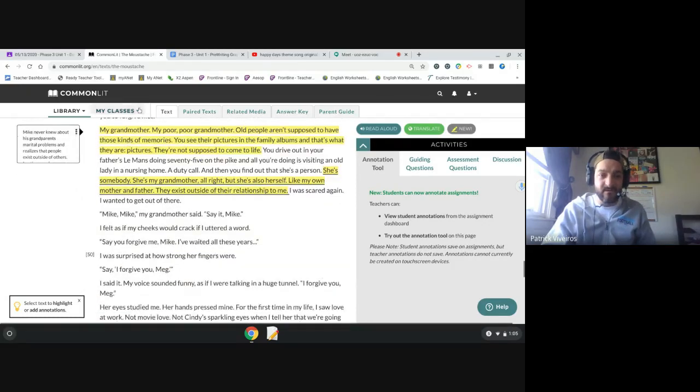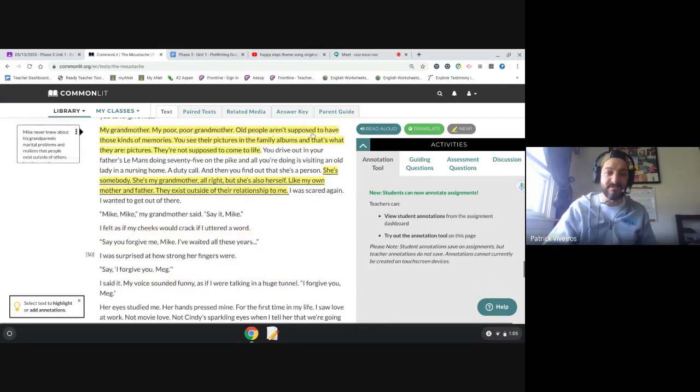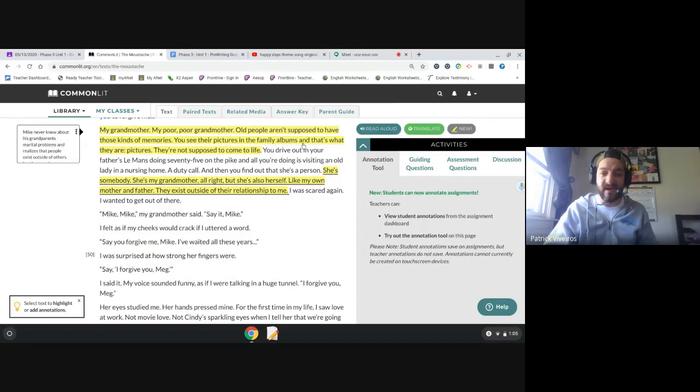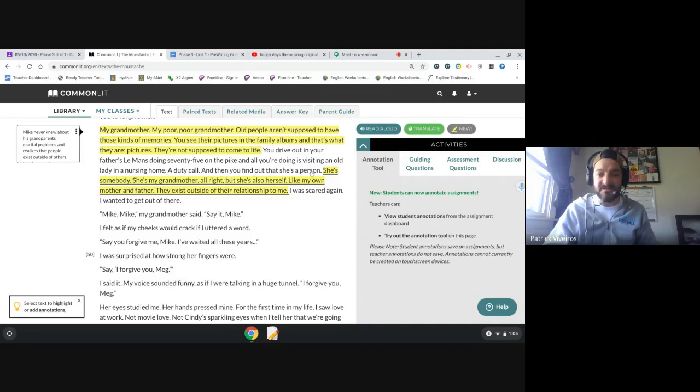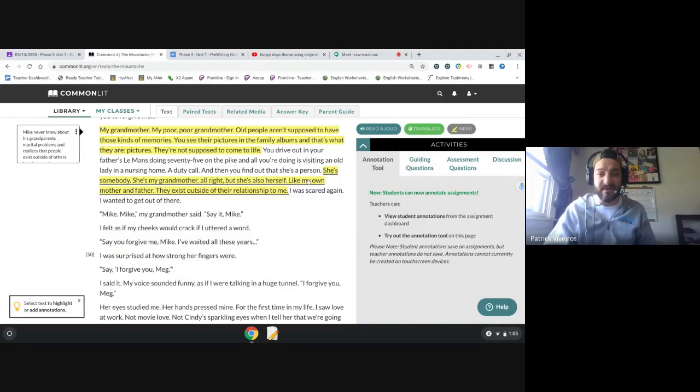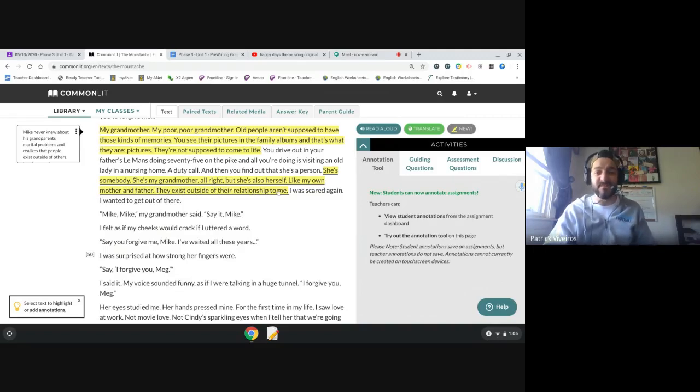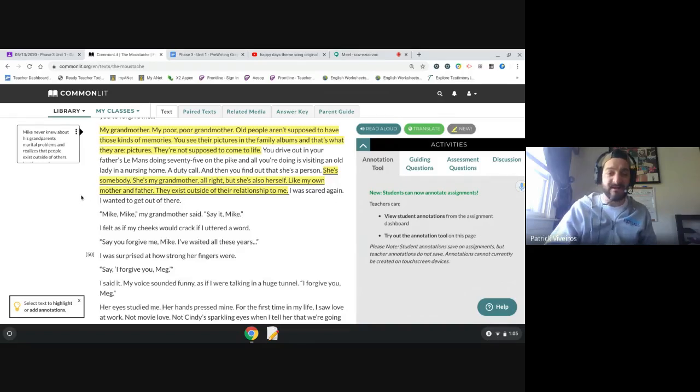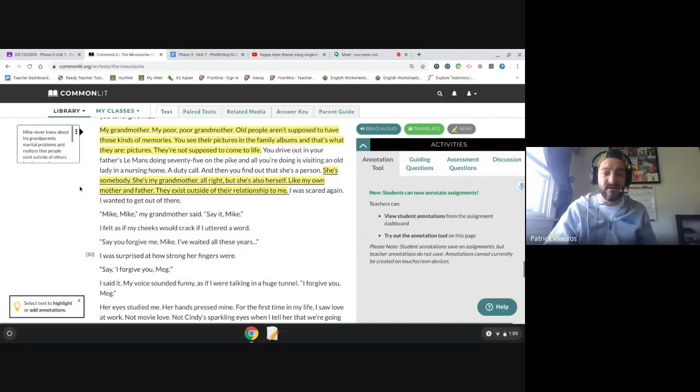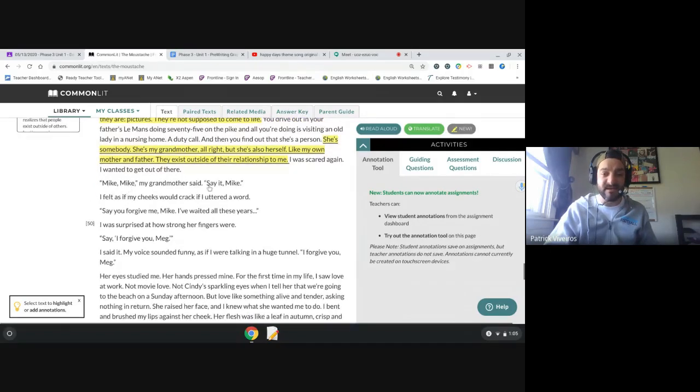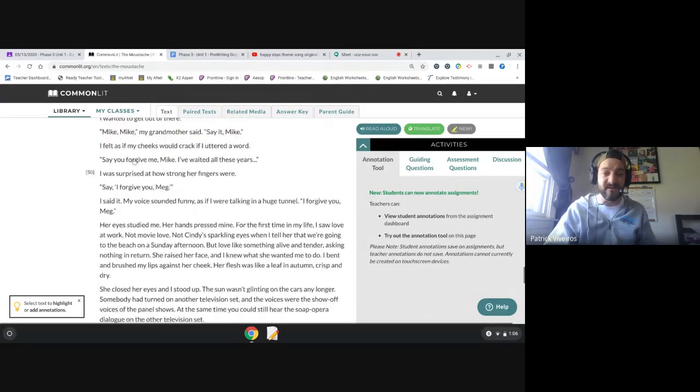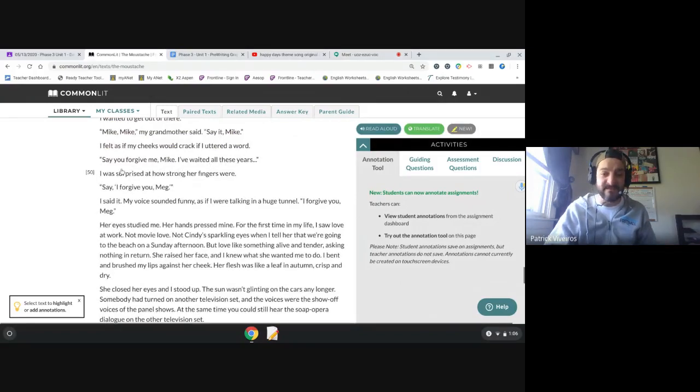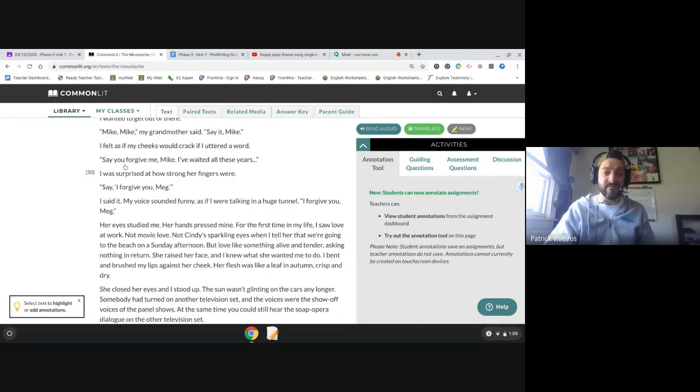My grandmother, my poor, poor grandmother. Old people aren't supposed to have those kinds of memories. You see their pictures in the family albums and that's what they are, pictures. They're not supposed to come to life. You drive out in your father's Le Mans doing 75 on the Pike, and all you're doing is visiting an old lady in a nursing home, a duty call. And then you find out that she's a person, she's somebody. She's my grandmother, all right, but she's also herself, like my own mother and father. They exist outside of their relationship to me.